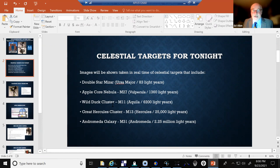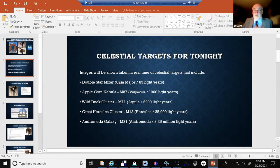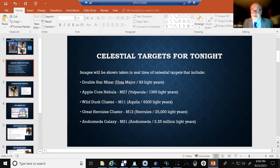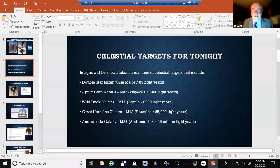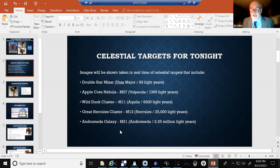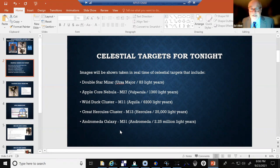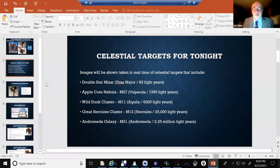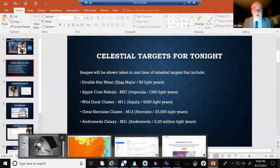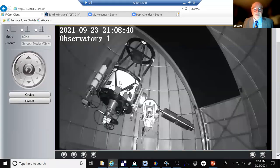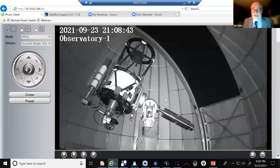1,360 light years away. The Wild Duck cluster, M11, Messier object M11, 6,200 light years away, and you see we're moving out from the Earth. The great Hercules star cluster, and this is fantastic, 25,000 light years away in the constellation of Hercules. And our grand finale tonight will be the Andromeda galaxy, two and a quarter million light years away, another whole galactic system of stars.